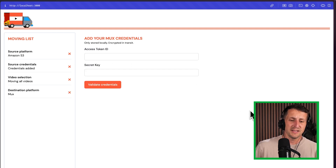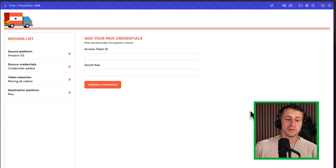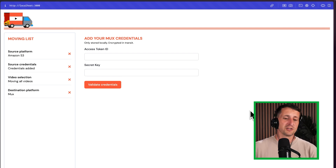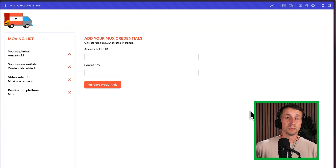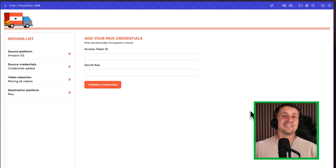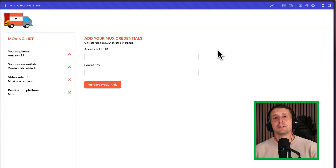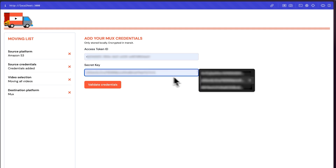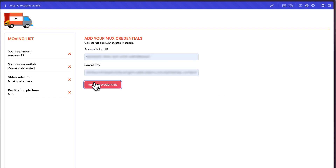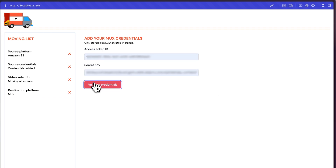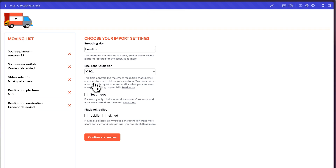Now we need to enter our MUX credentials. You can find these right within your MUX dashboard — we're looking for the access token ID and the secret key associated with the environment in your account. Now that we have those credentials added, we can choose some import settings specific to MUX.